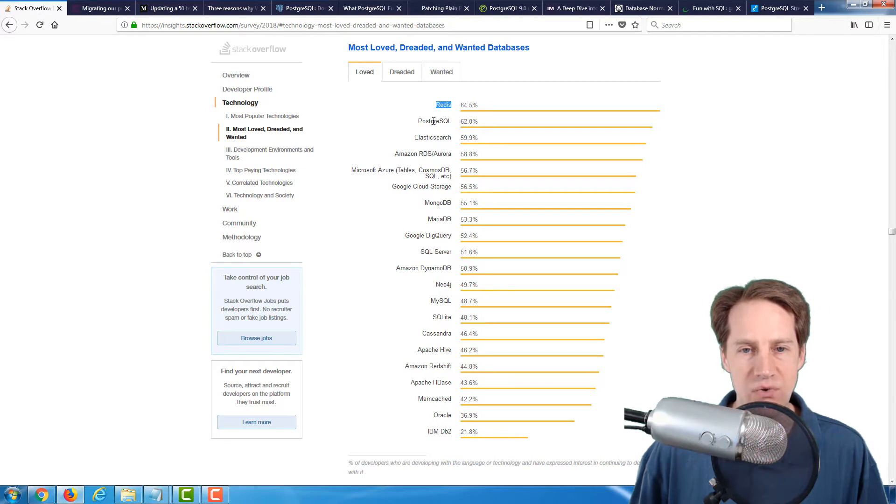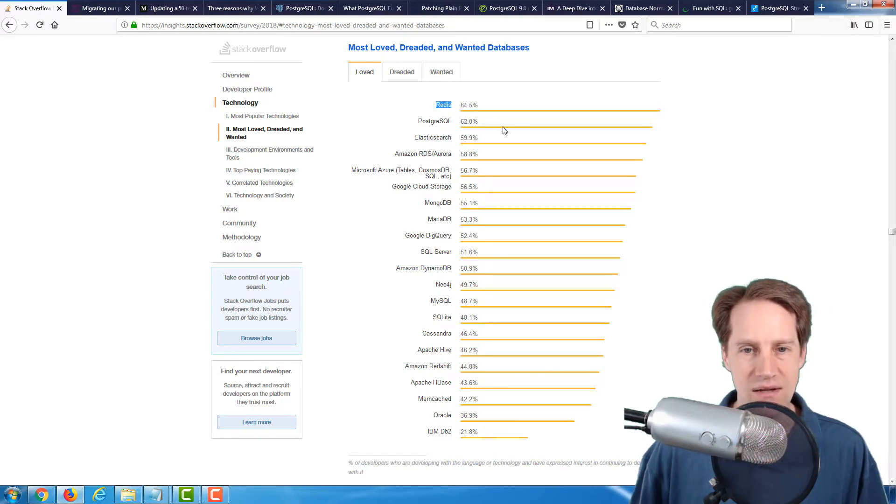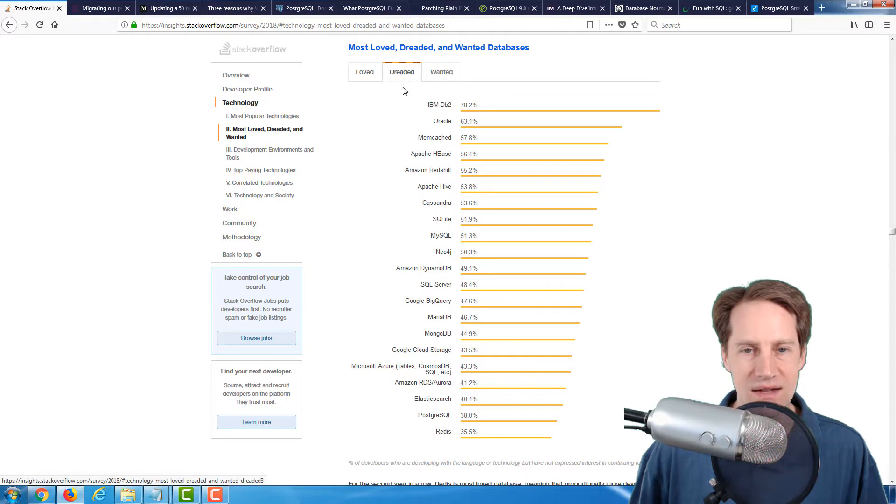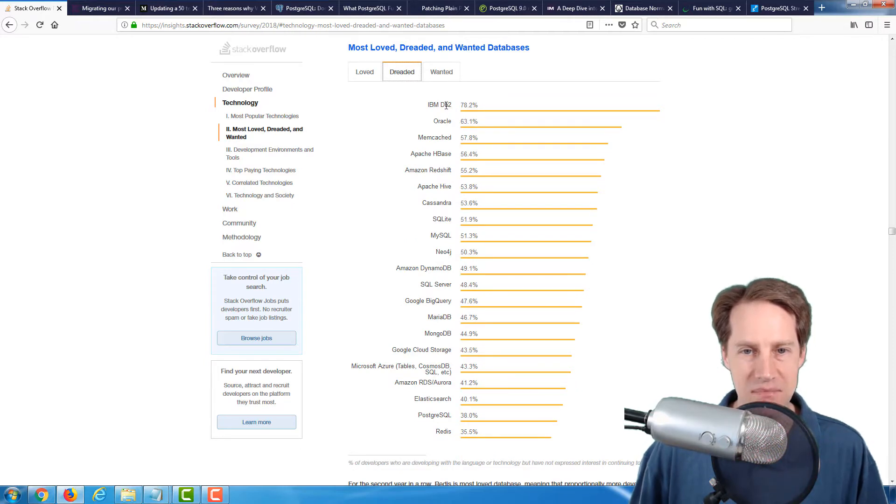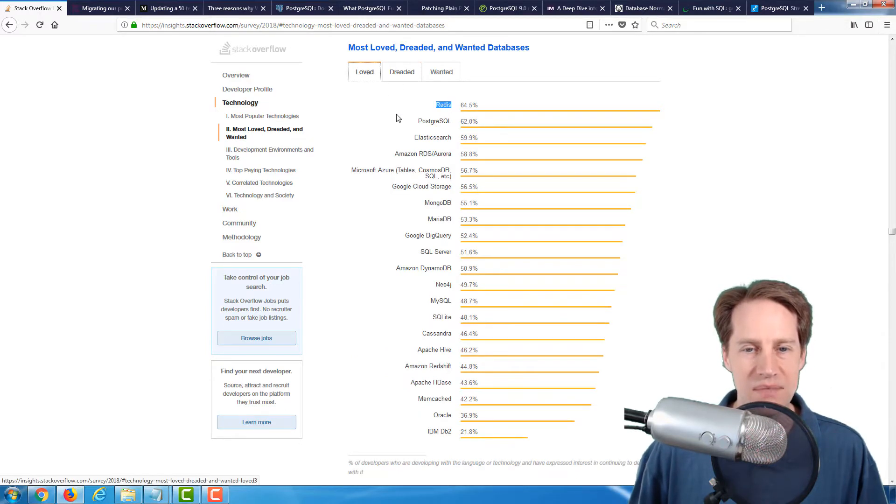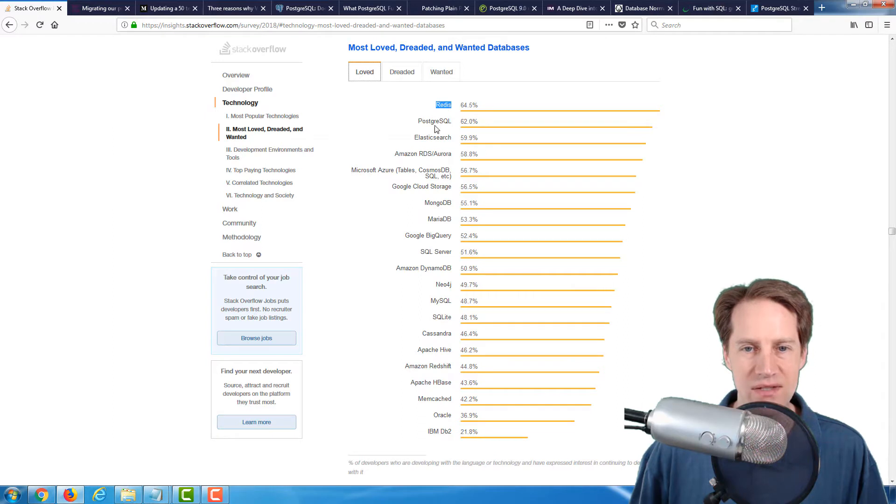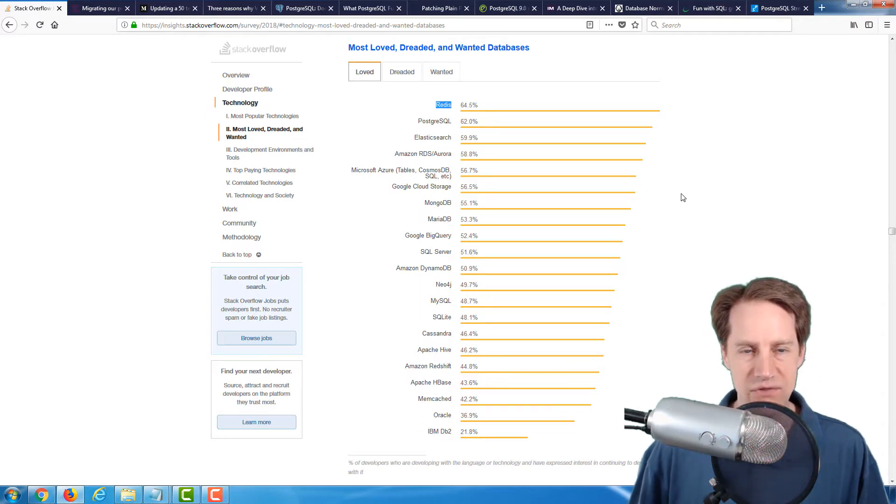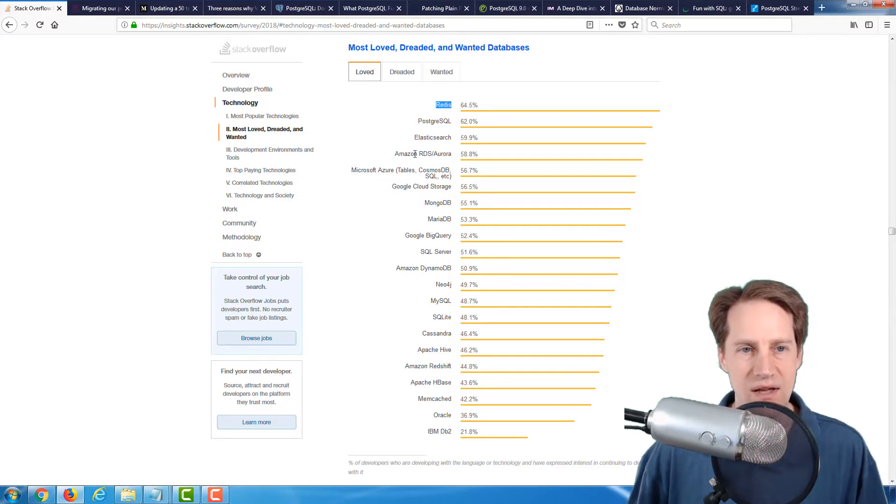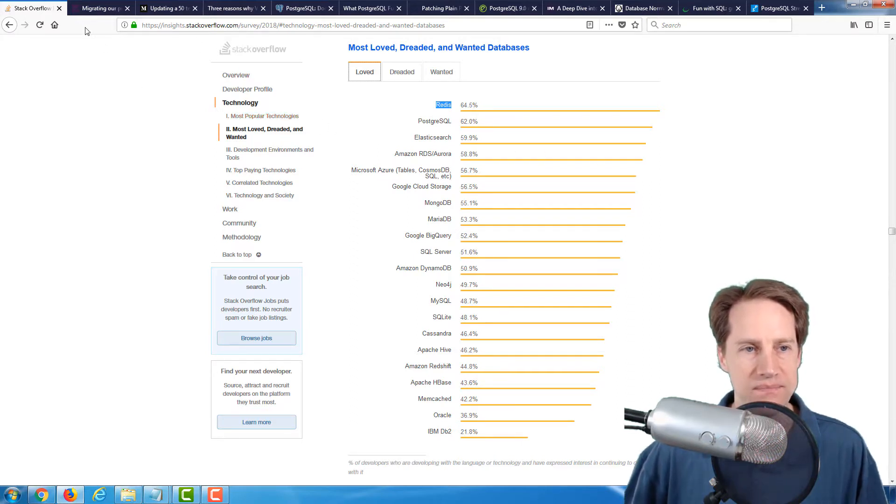So PostgreSQL is definitely the most loved relational database, so not too bad. Interestingly, looking at the dreaded is IBM's DB2 and Oracle, some non-open source alternatives. But definitely interesting that PostgreSQL is getting this much love from developers. If surveys like this are of interest to you, go ahead and check out the 2018 survey on Stack Overflow.